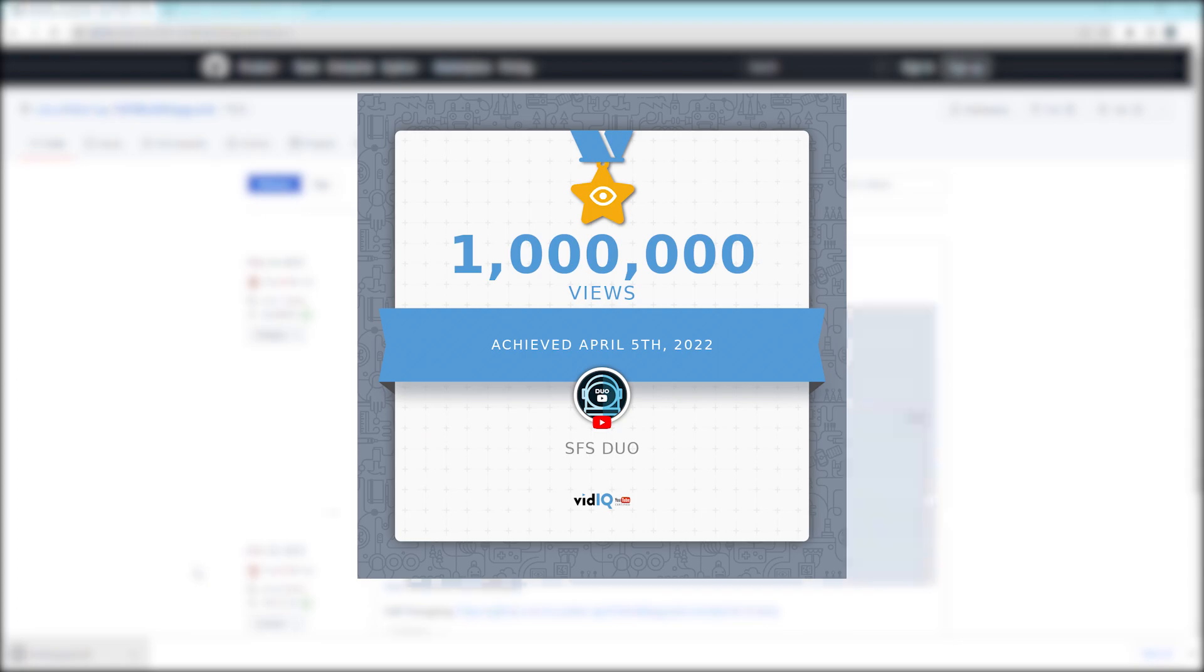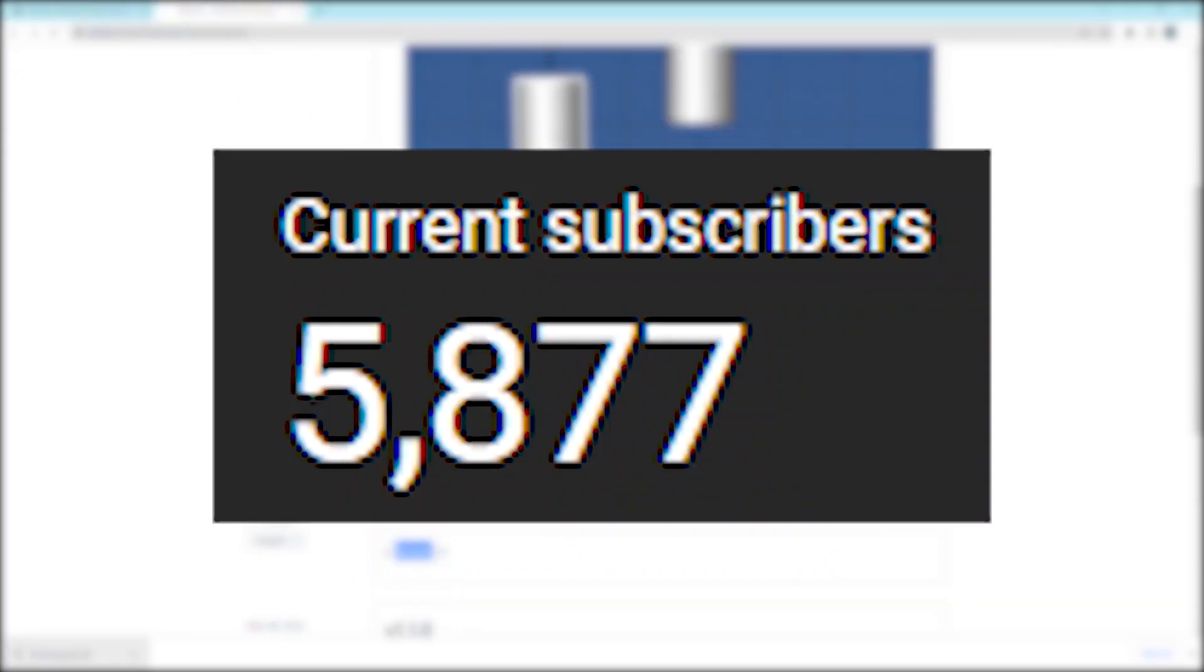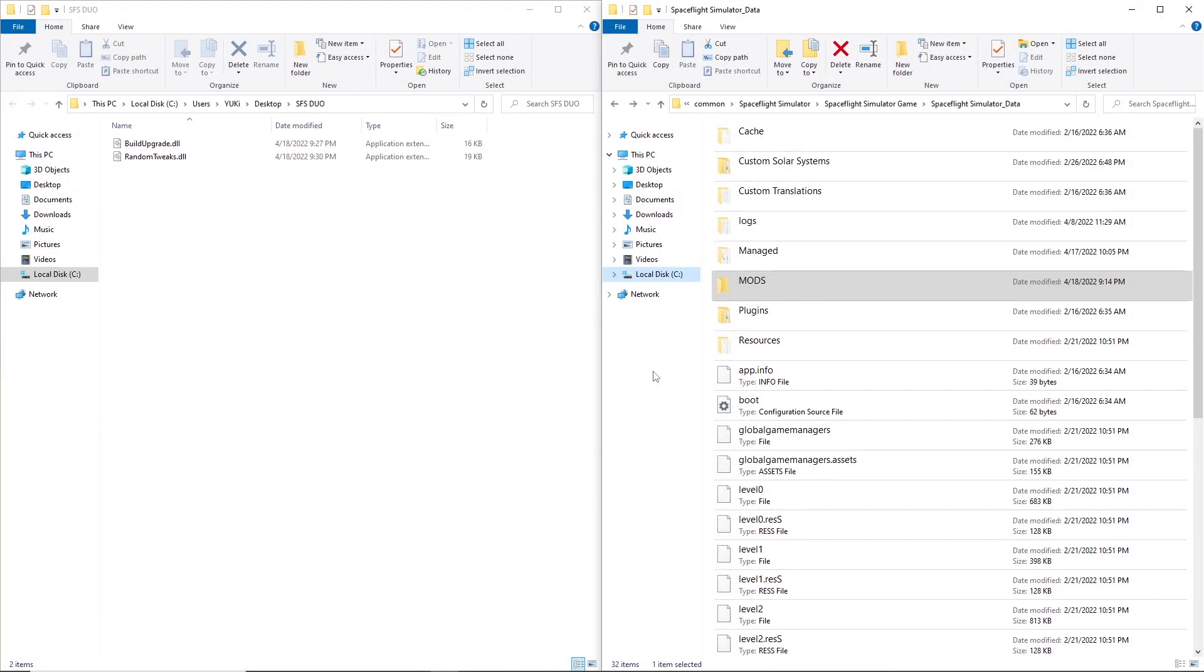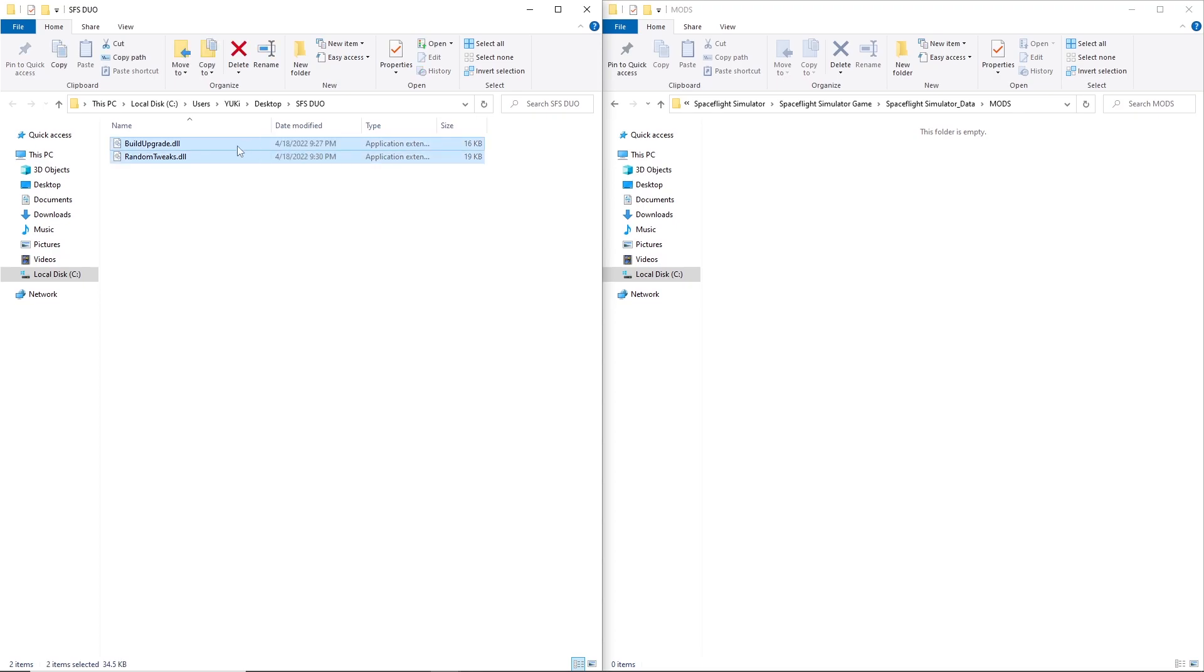By the way, thanks for one million views and we're almost at six thousand subscribers. After you download the mods, move it to mods folder in Spaceflight Simulator data.